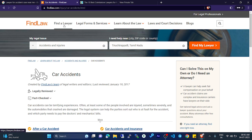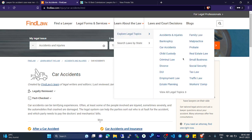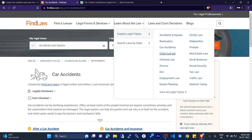On FindLaw you can find a lawyer, legal forms and charities, and learn about the law. There are also blogs and information about courts. You can learn about the law and also choose what type of accident lawyer you want.